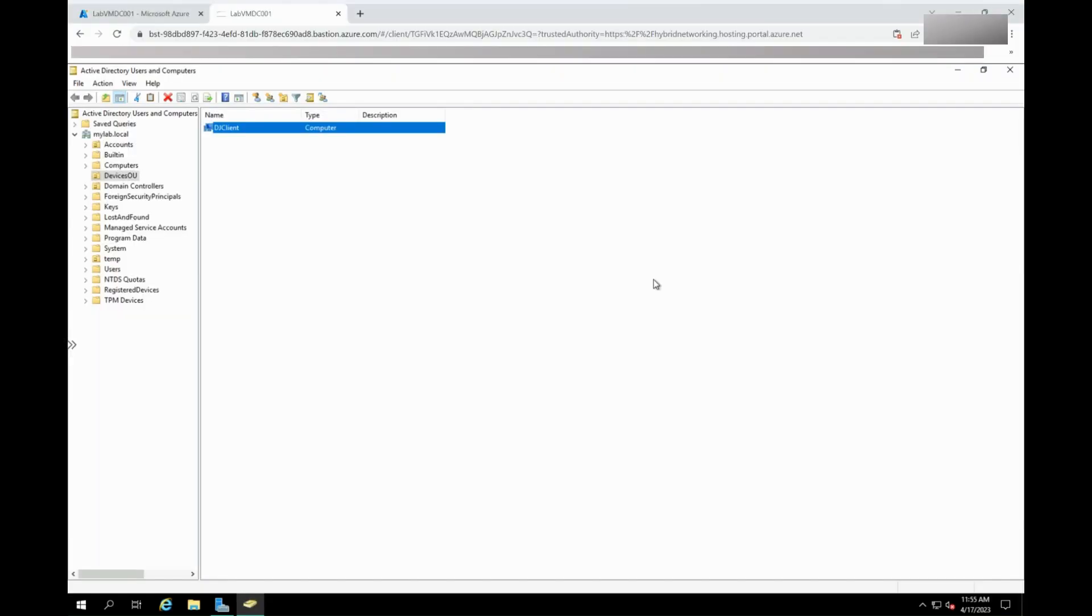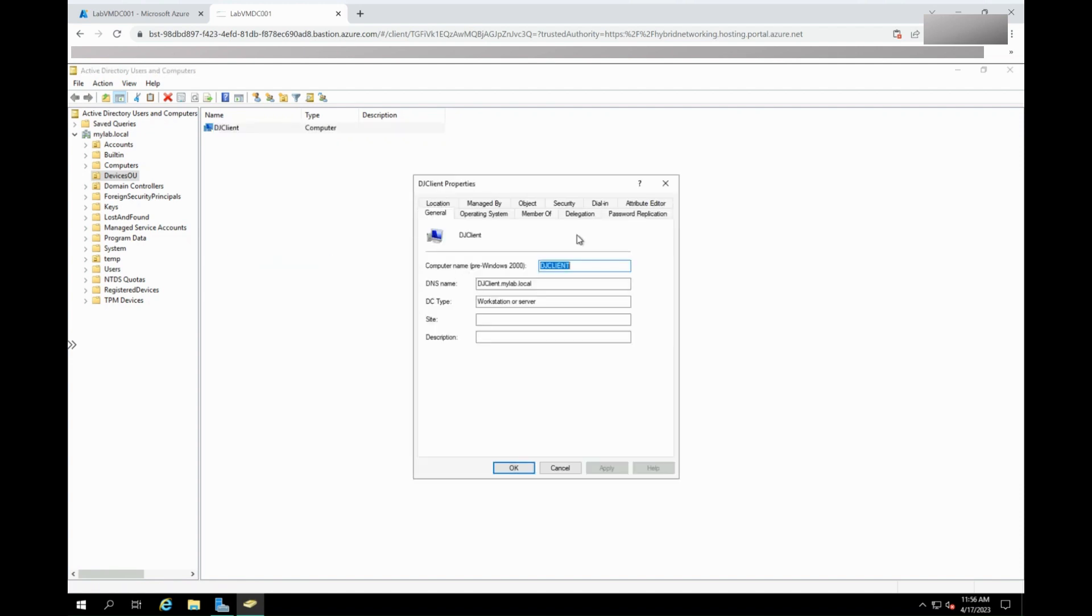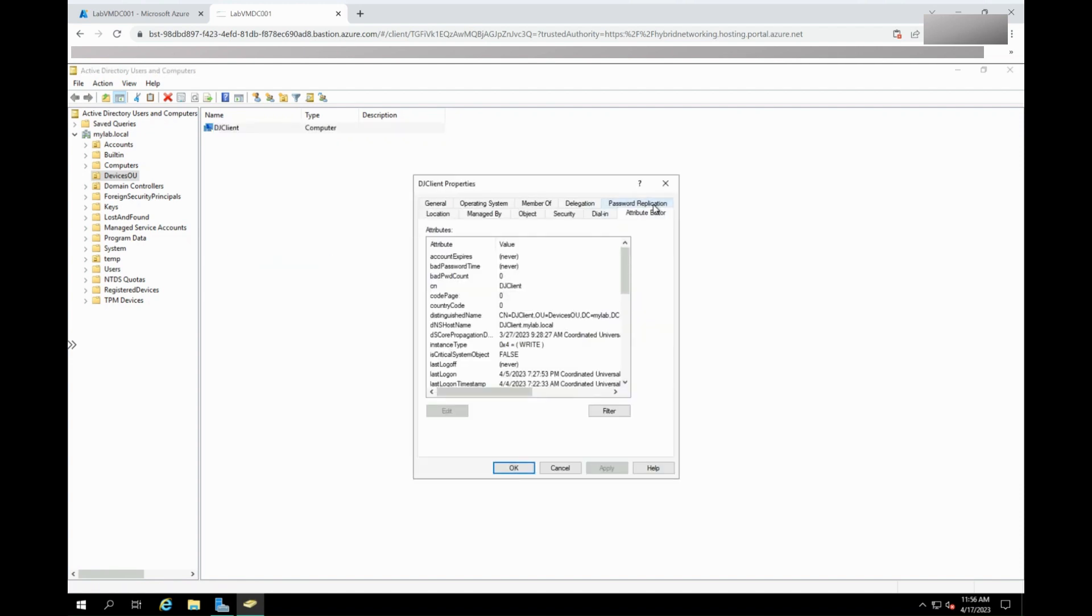First, check for this attribute in the Active Directory. Locate this device in AD. Open the device properties and look for the user certificate property in the attribute editor. Make sure this is displayed.